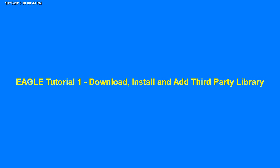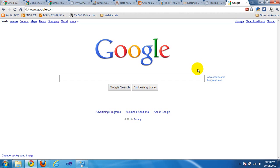Hi everybody and welcome to the first tutorial for learning how to use Eagle. In this tutorial we will download, install, and add a third-party library. This is the first of a series of tutorials that will teach you how to use Eagle to design actual physical PCBs and circuit boards in a CAD environment. Once you're done designing, you can send those designs to a manufacturer to have your PCBs made.